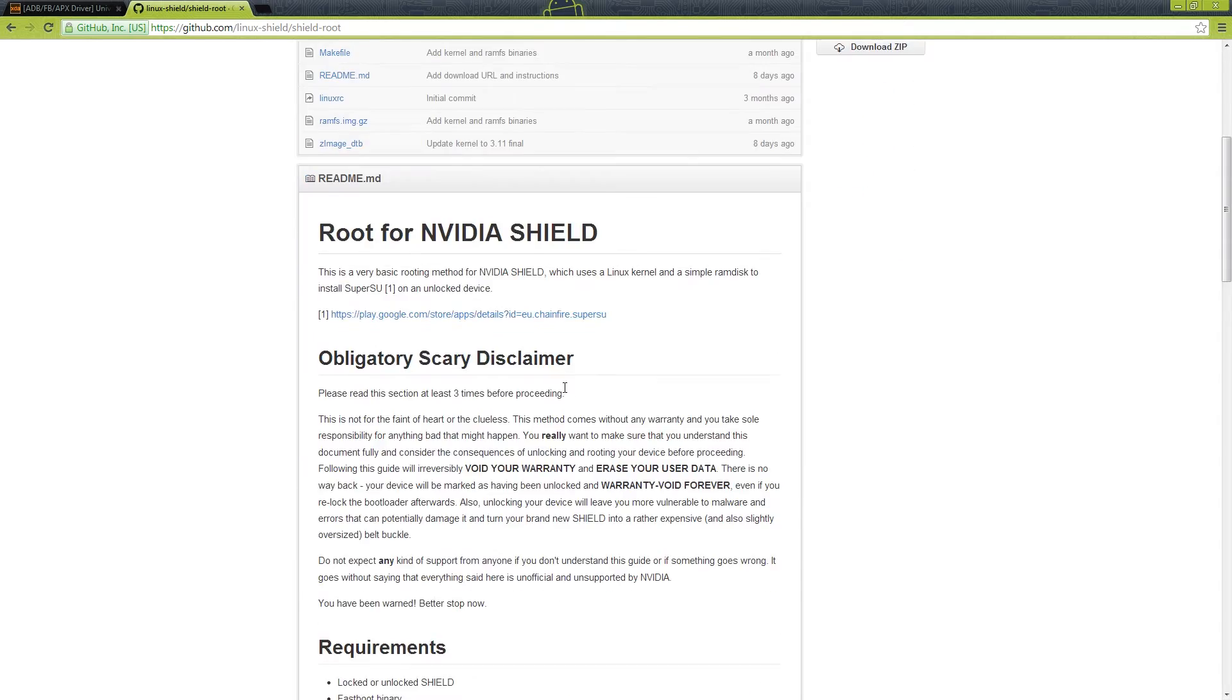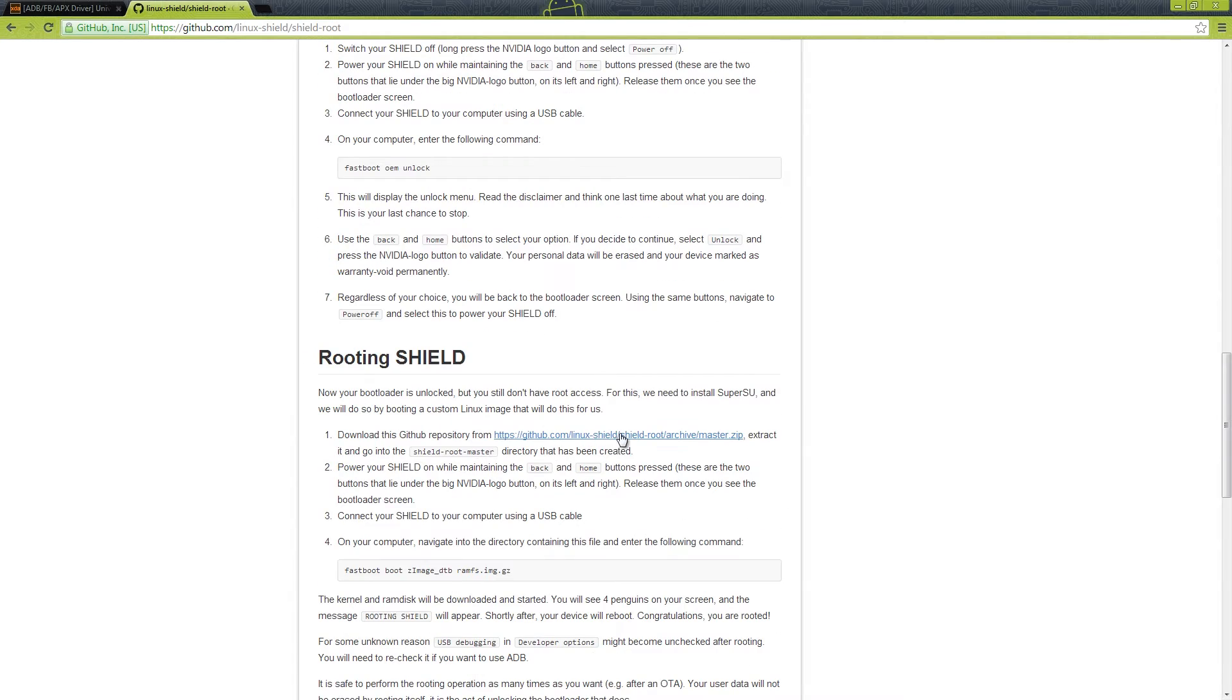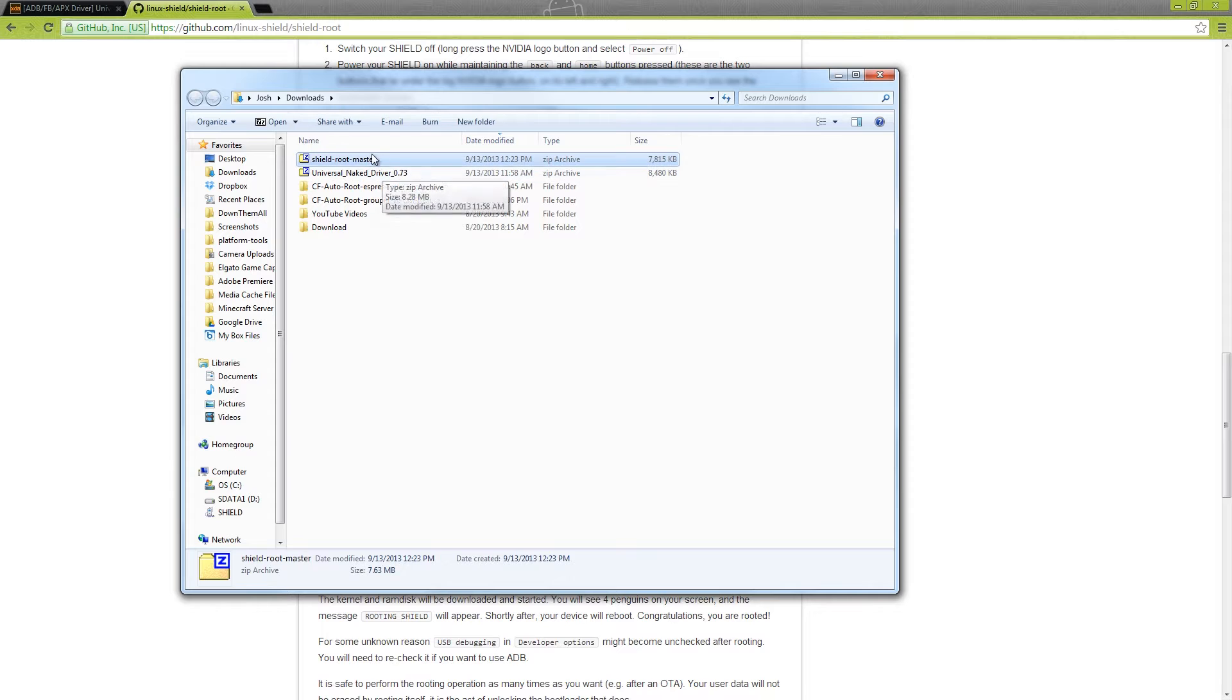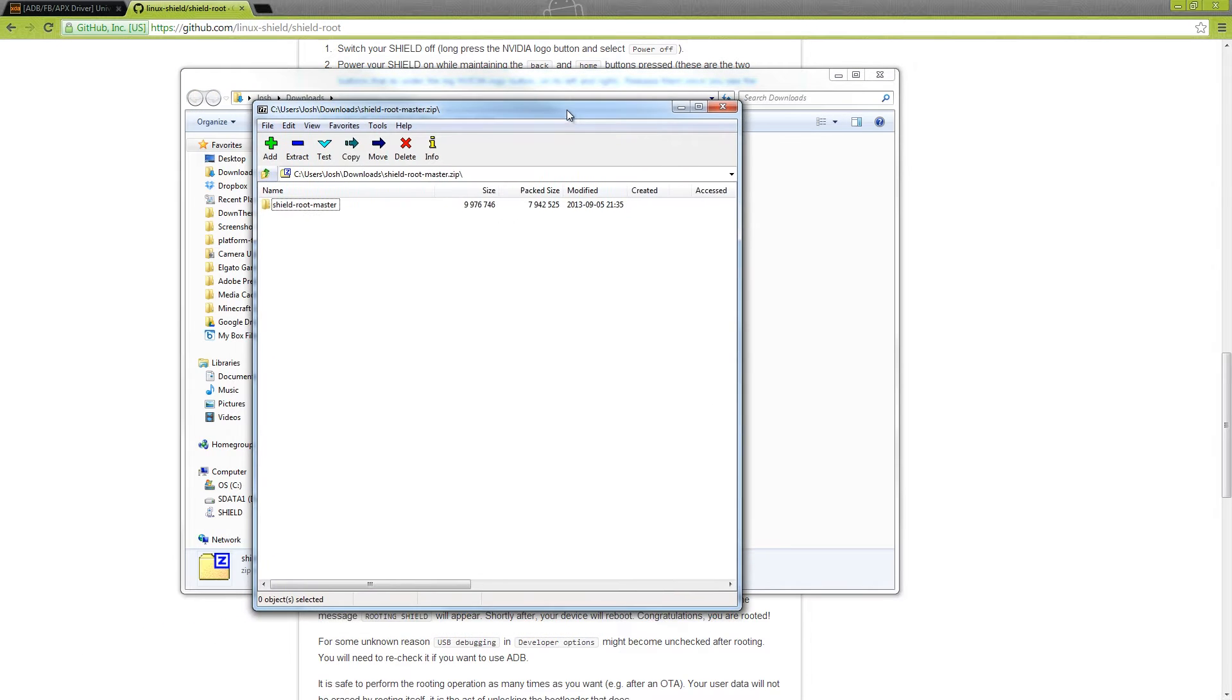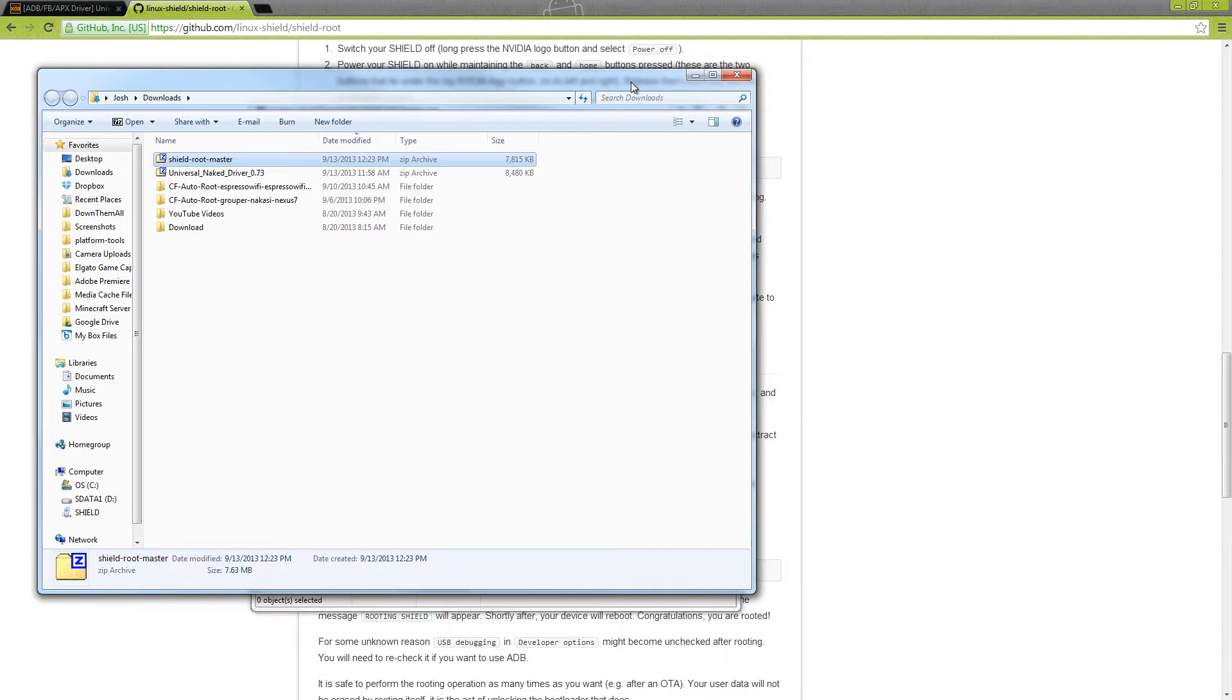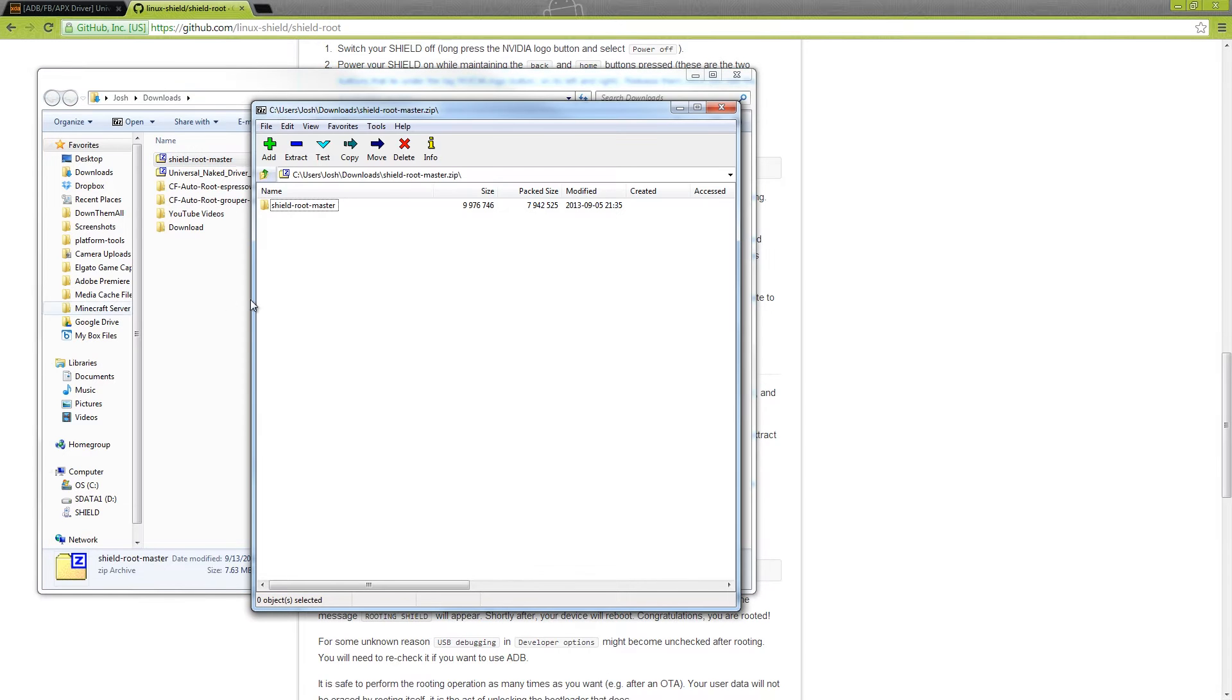On this thread right here, or this page, you're going to need to go down here until you see this link, click on it, and it's going to start a download. It will download this right here, Shield Root Master. I do have a second monitor hooked up to my laptop right now, so you're going to just bear with me, I might have to drag stuff over every now and then. You need to take this and drag it to your desktop.